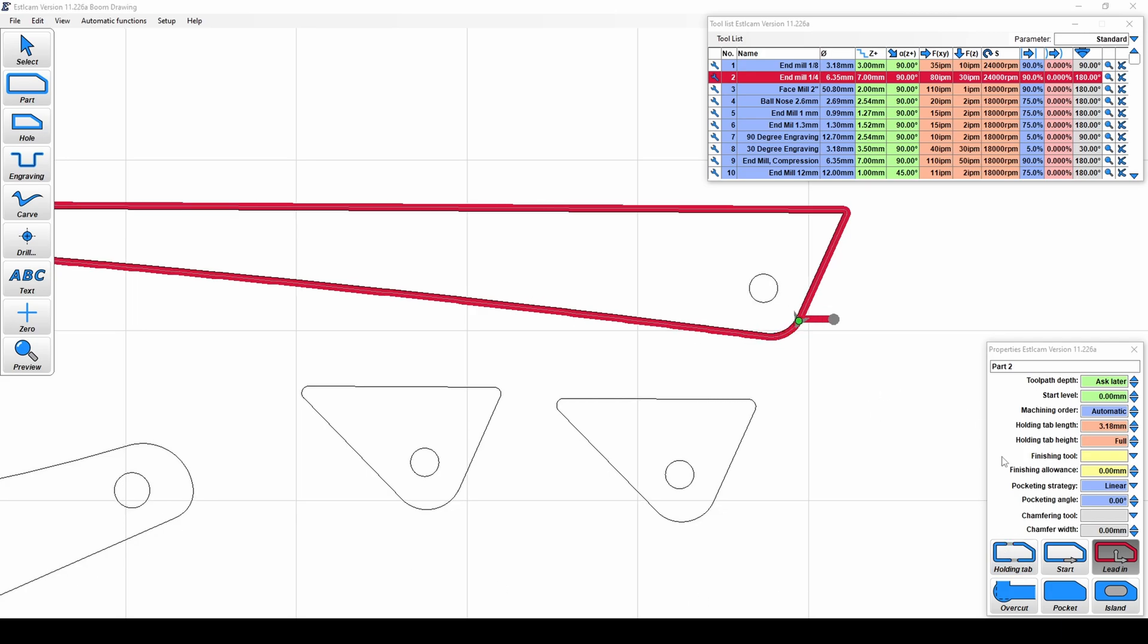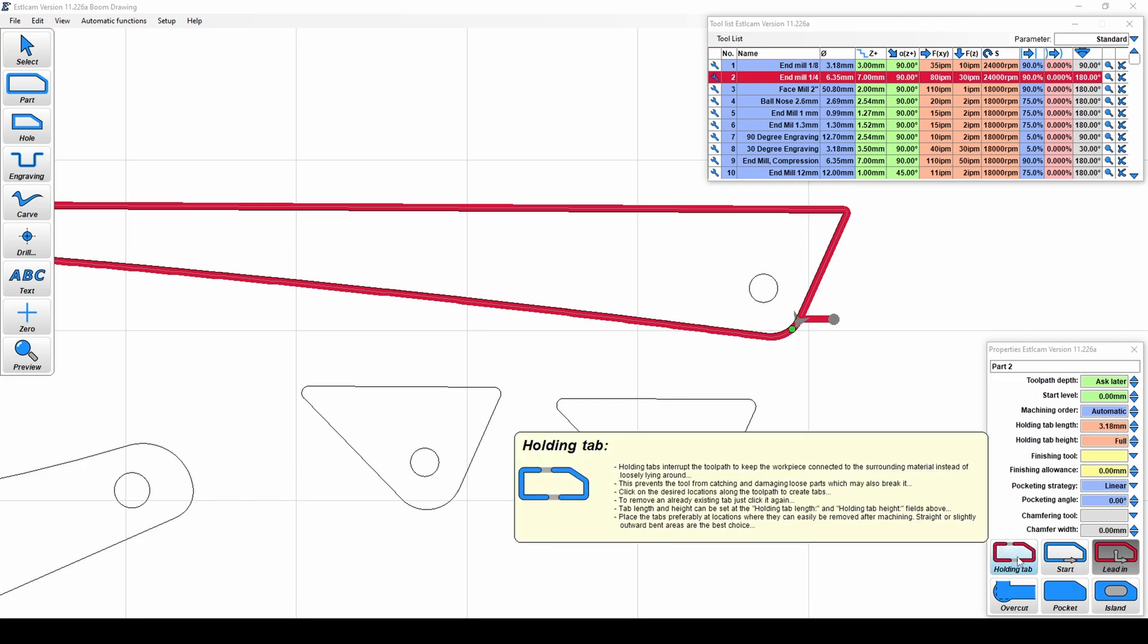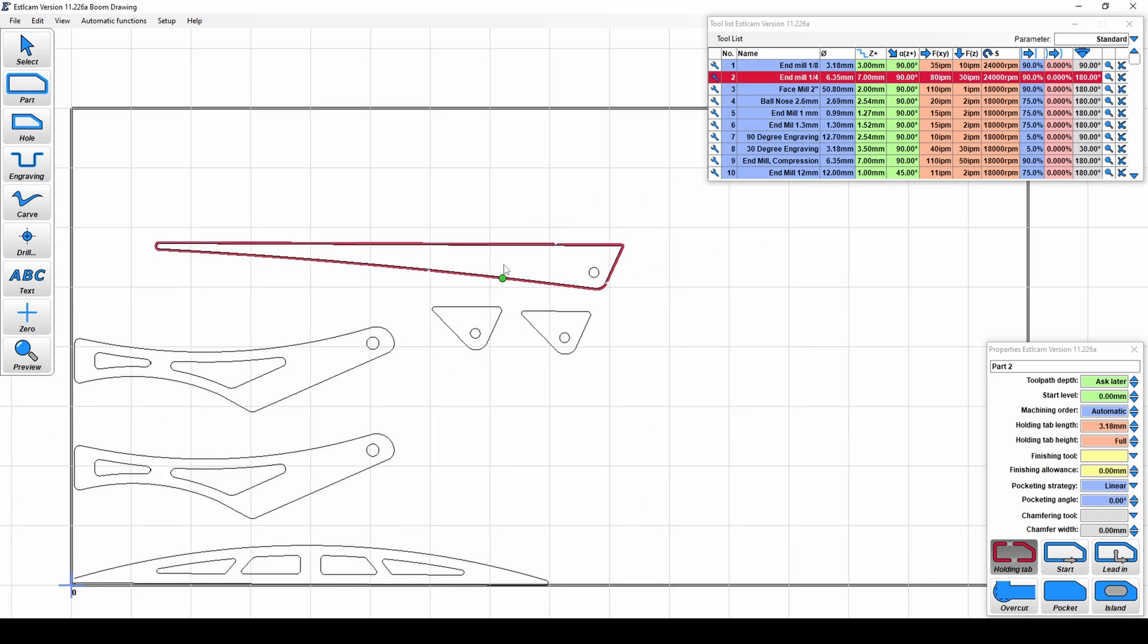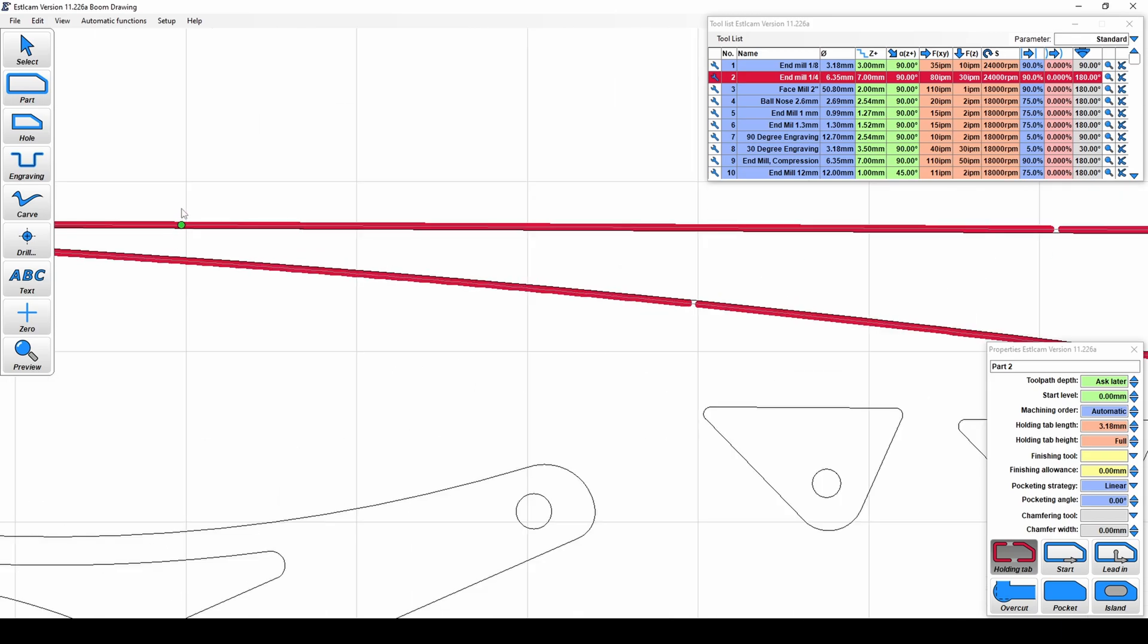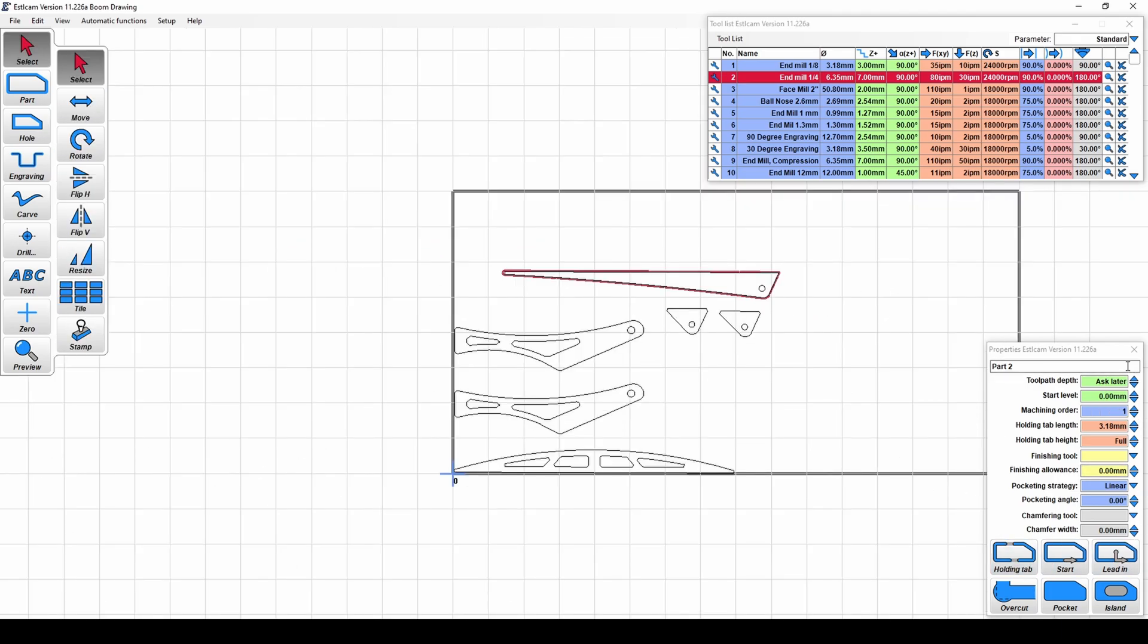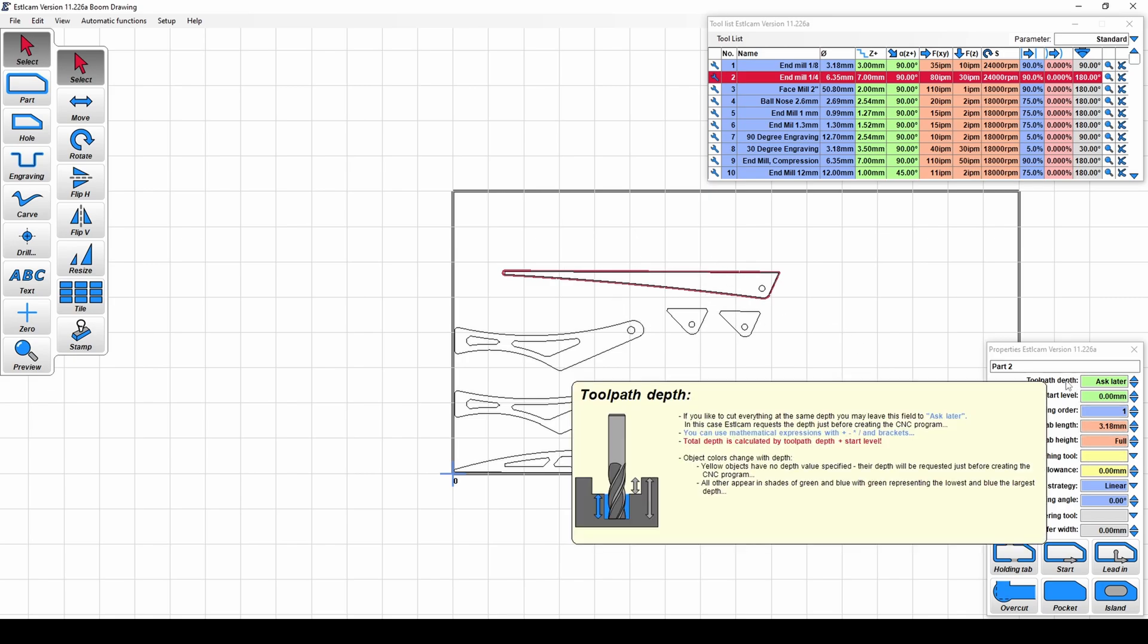So those are a couple of our entry strategies. We also have over here, we have a holding tab where we can set some tabs along the perimeter so that as it's cutting it, it will leave some material behind to make sure that piece doesn't float away when it wraps up that cut. So up here, we have all our cutting parameters specific to this cut. So that starts from the top. We have toolpath depth.